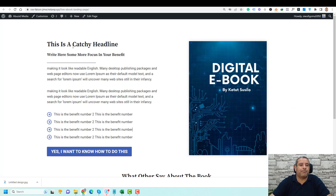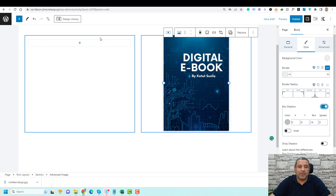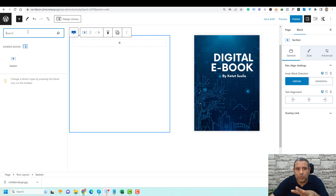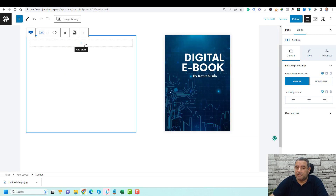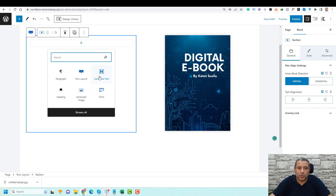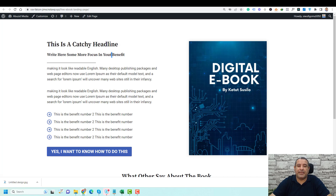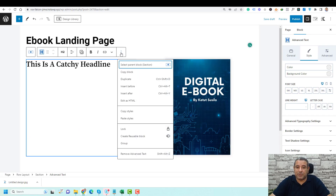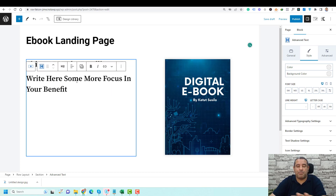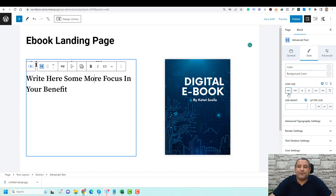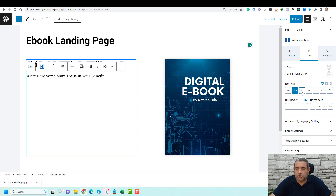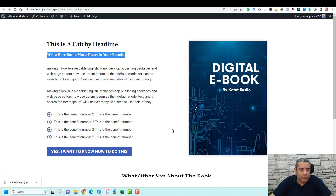Now we need to add a title — a catchy title. Let me copy this. To add a title, click the plus button and search for Advanced Text. Now this is the advanced text — let me paste the catchy headline of the landing page. To add another headline, click the three dots and click Duplicate, then paste it here. Now we have two headlines for this page. To make this one smaller, in the right menu under Style you'll find the font size — you can make it small, medium, or large. Let's choose medium. Now we have our main headline and sub-headline. We also have this line, which is called a spacer or divider inside Cadence Blocks.